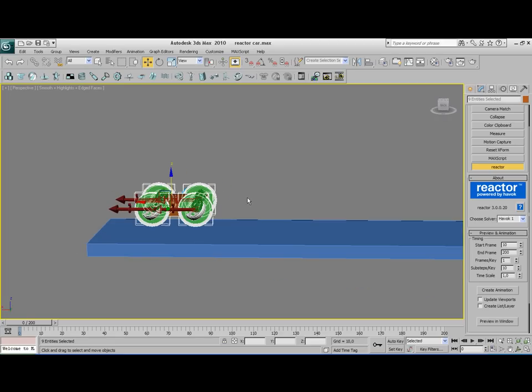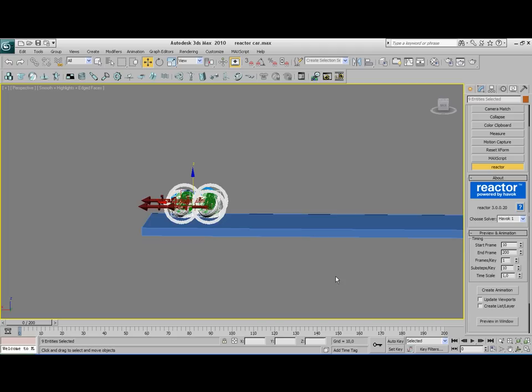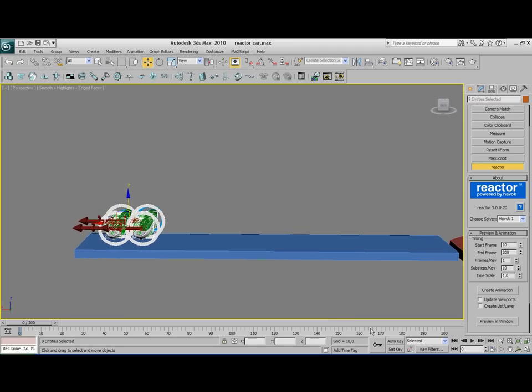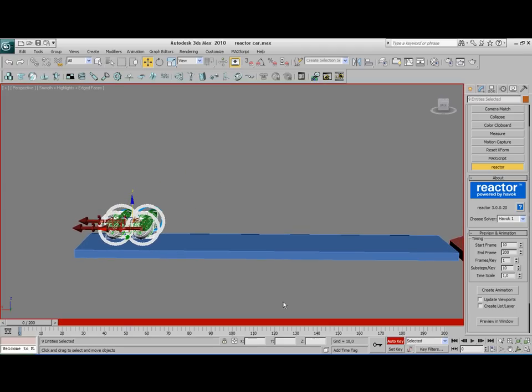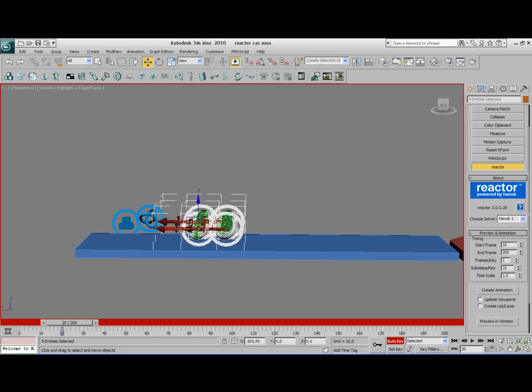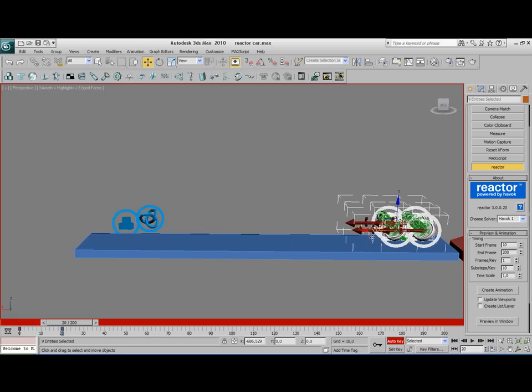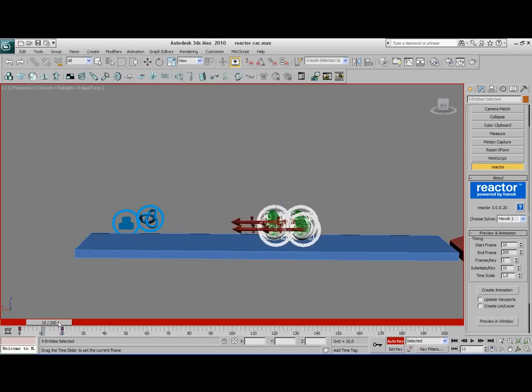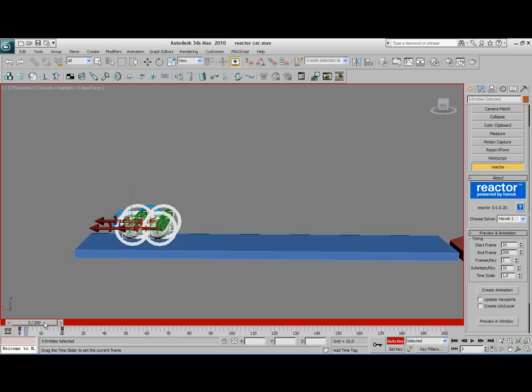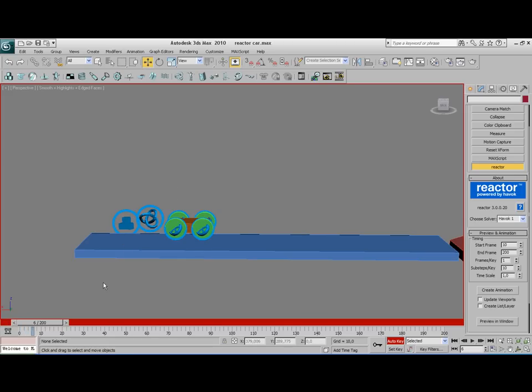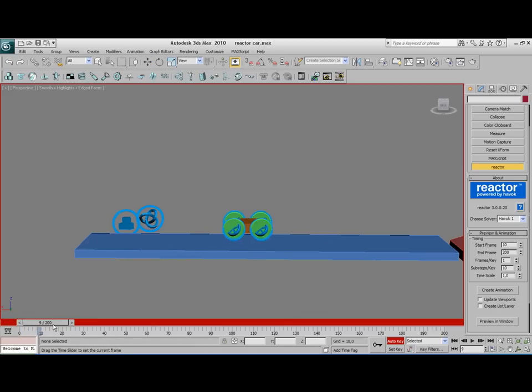Now what we need to do here is we want to set a movement for our car. So we're going to turn on Auto key and we're going to place the slider to frame 20 and we're going to move our entire object to the end of the road. And so you have this very short animation from a vehicle moving.